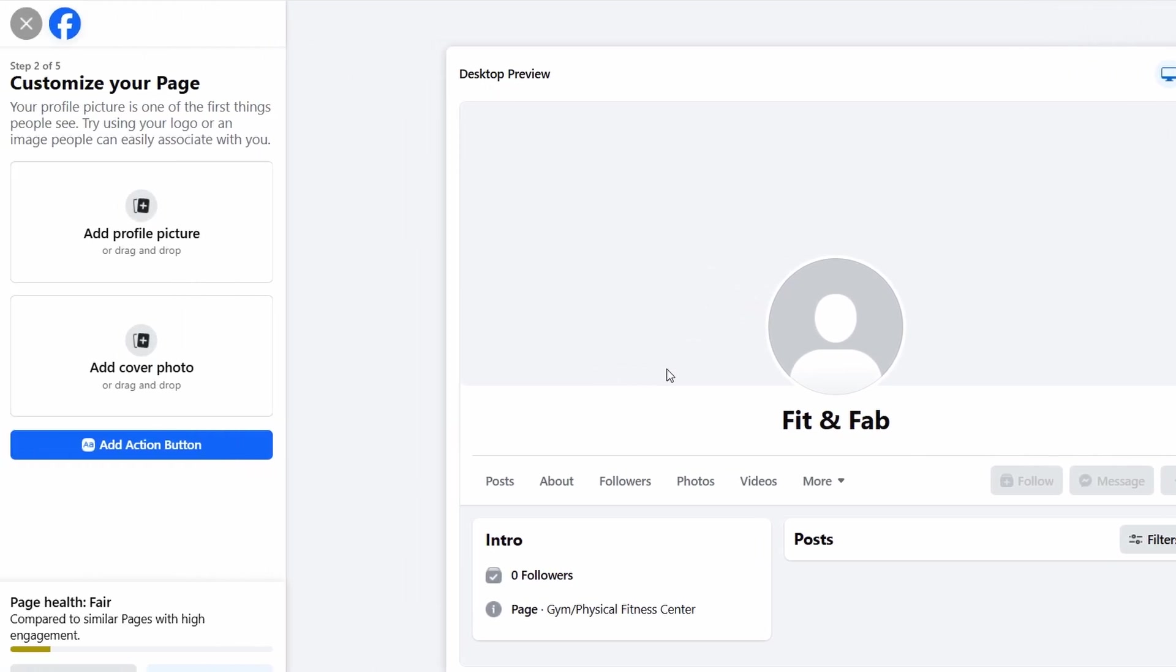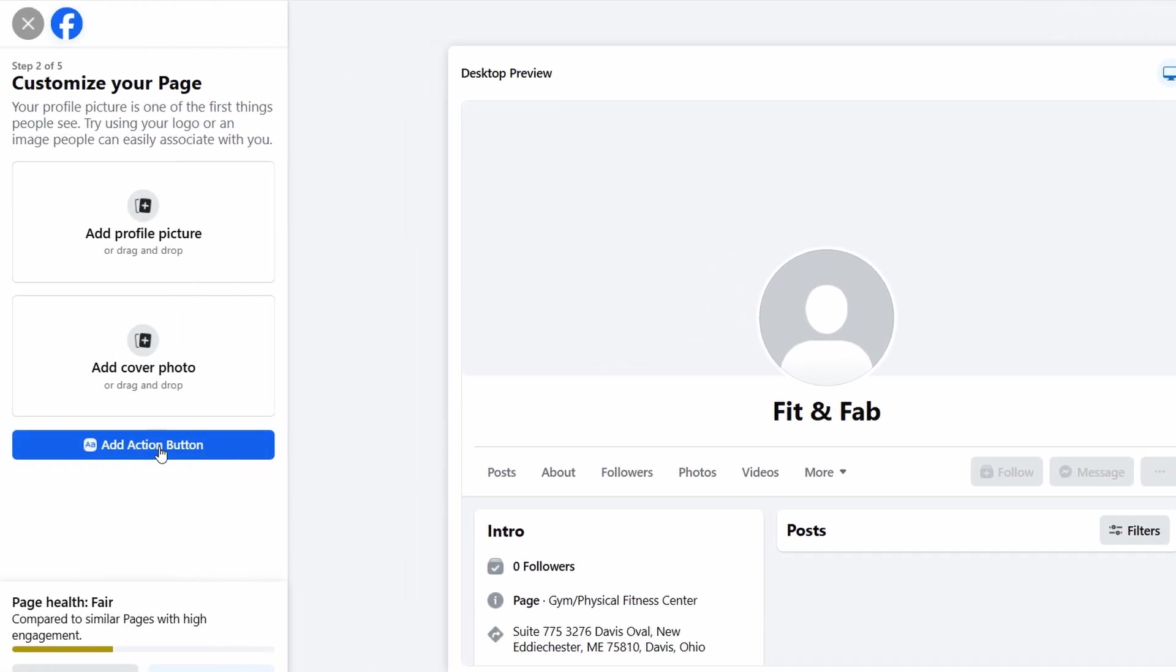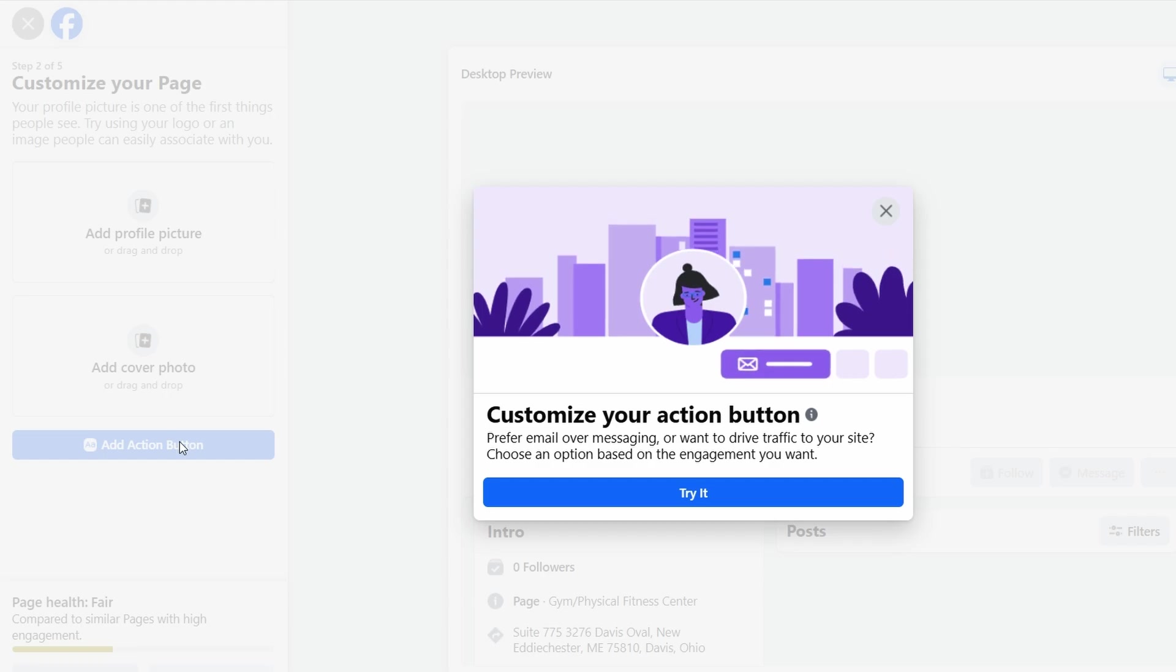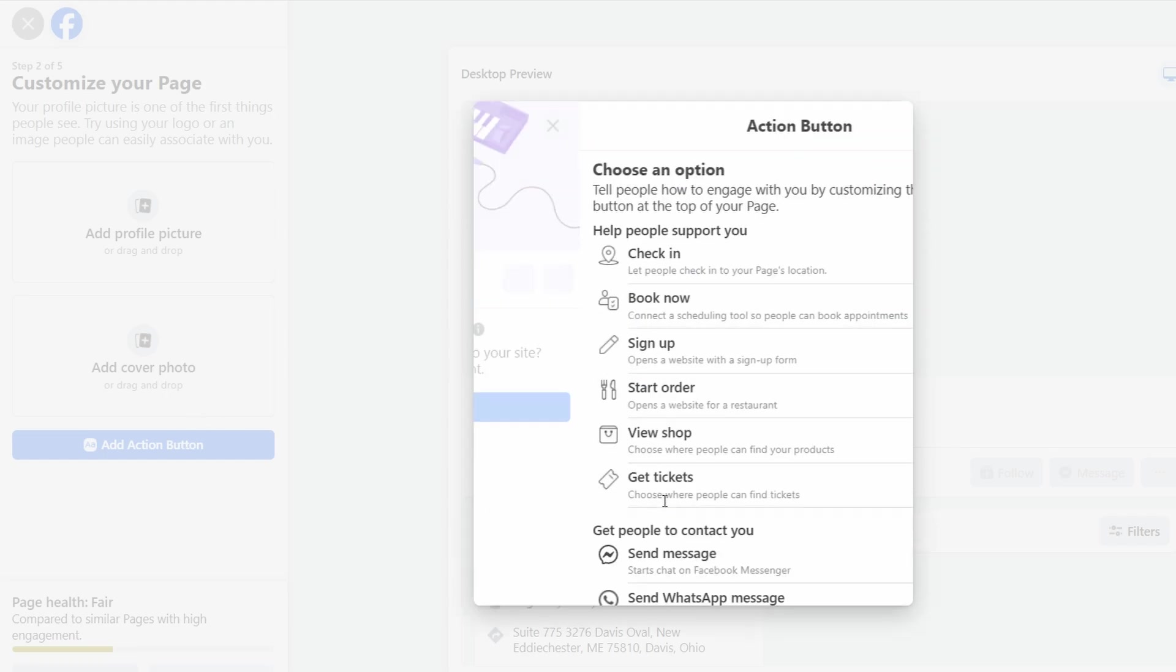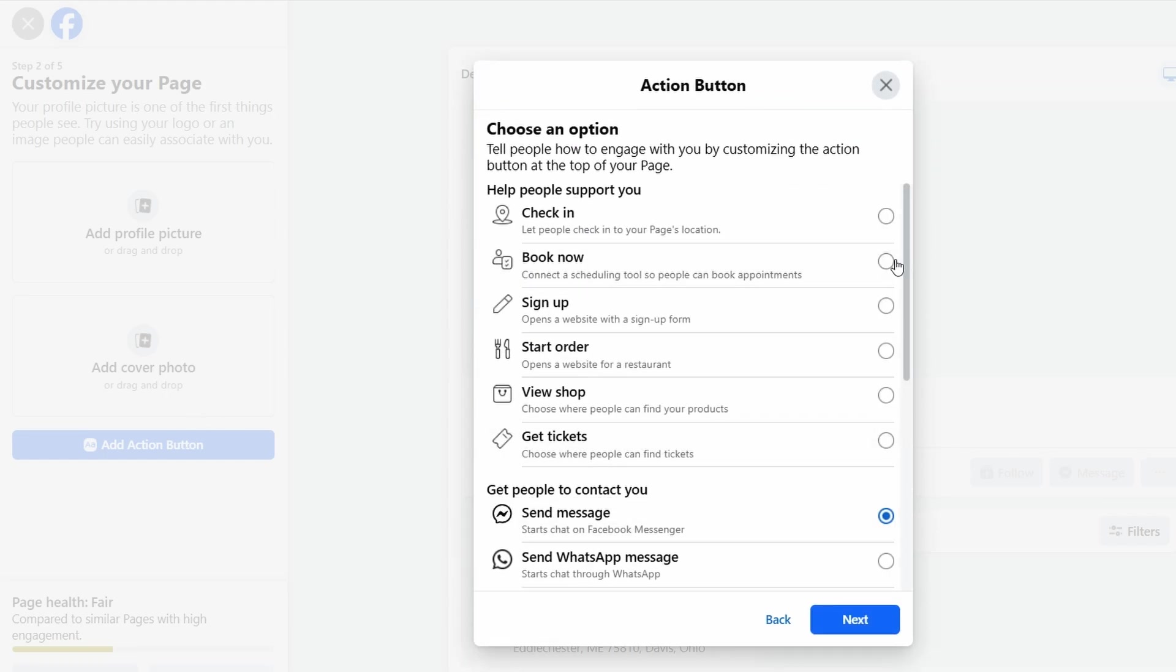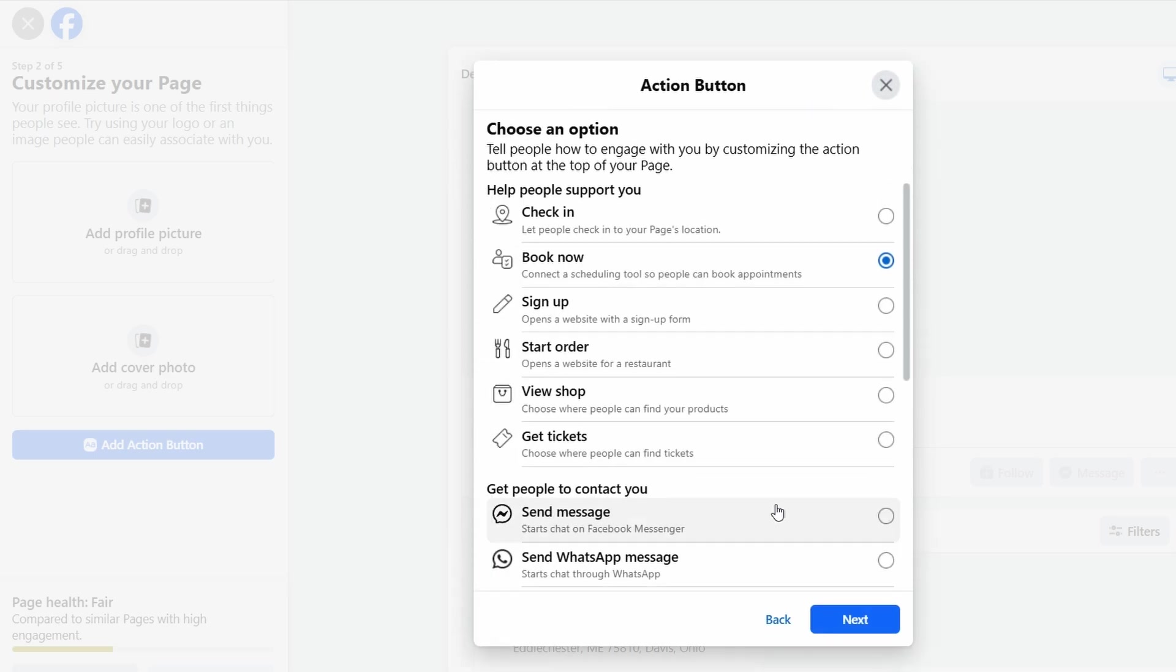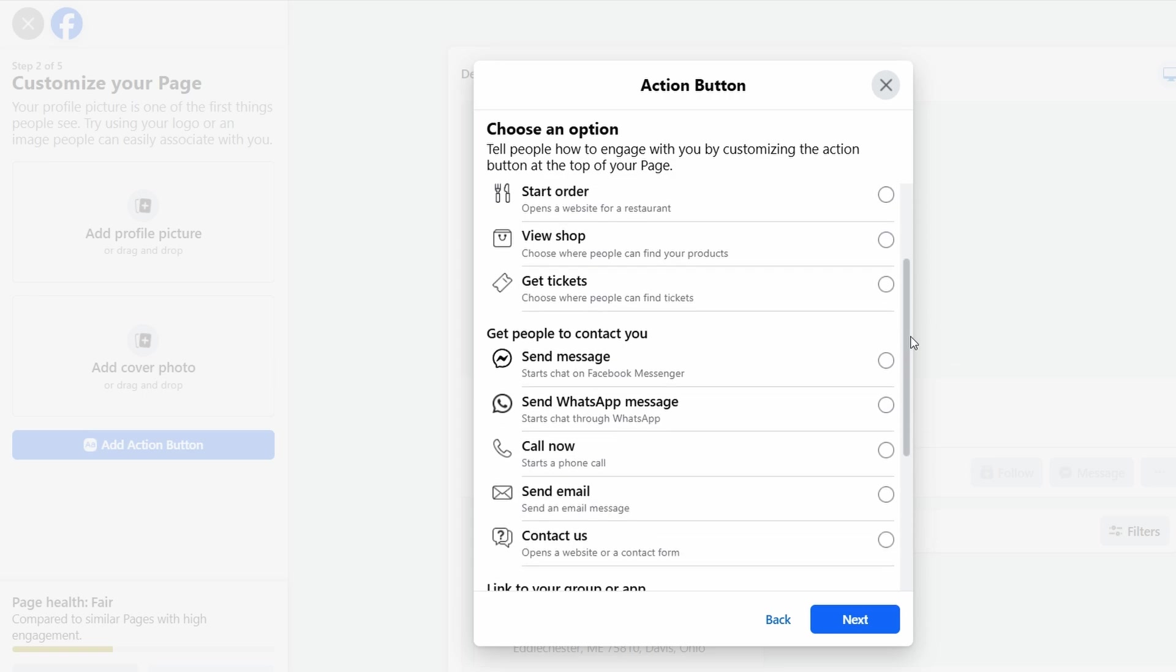Facebook lets you add a customizable action button to your page. This button is like a call to action that encourages people to engage with your business in a way that makes sense for you. For a fitness studio, you might want to choose an action button like Book Now, which can link directly to your class booking system or website. This makes it easy for potential clients to sign up for classes or schedule personal training sessions. Alternatively, you could opt for Call Now if you prefer people to contact you directly to ask questions, get more information, or make bookings over the phone.